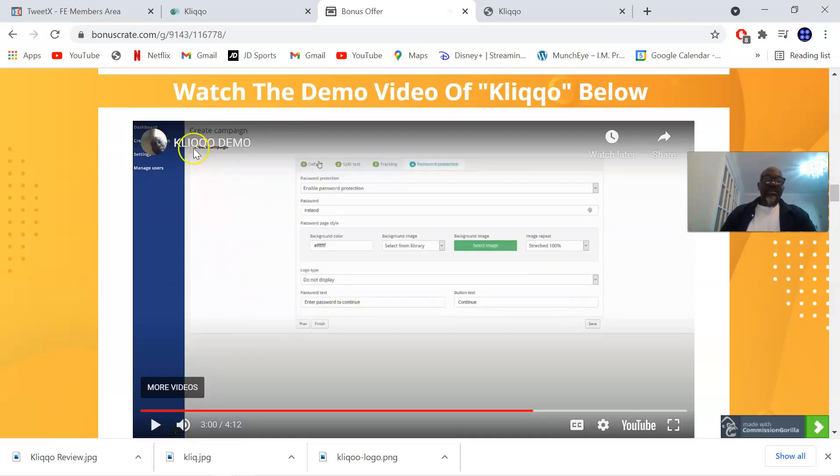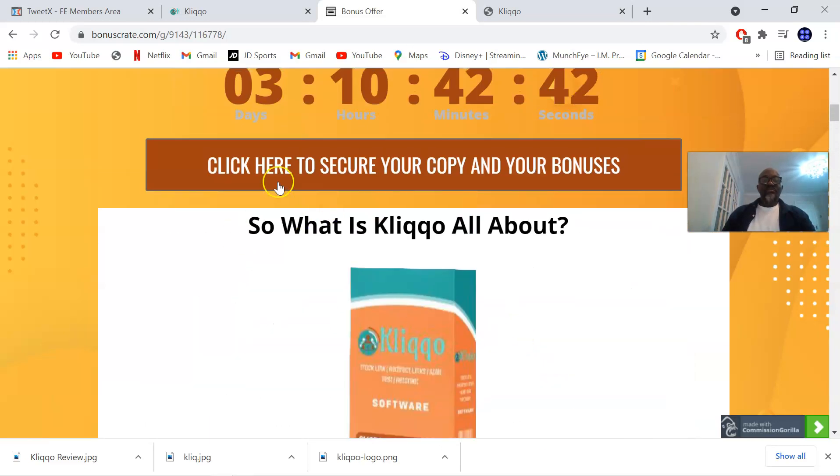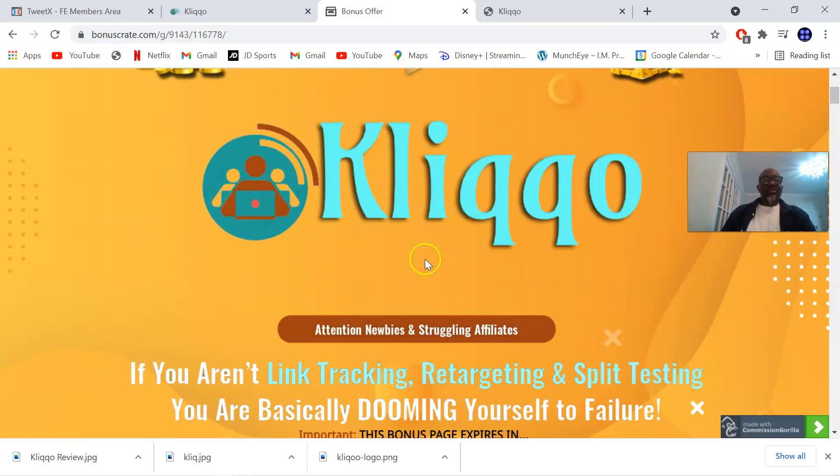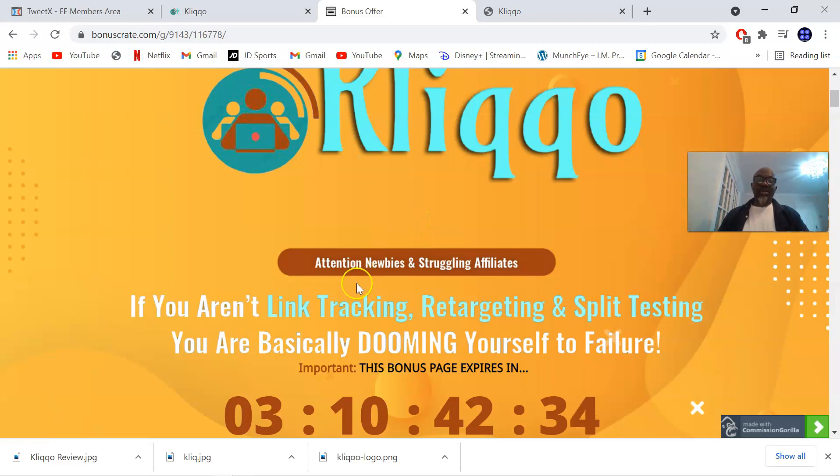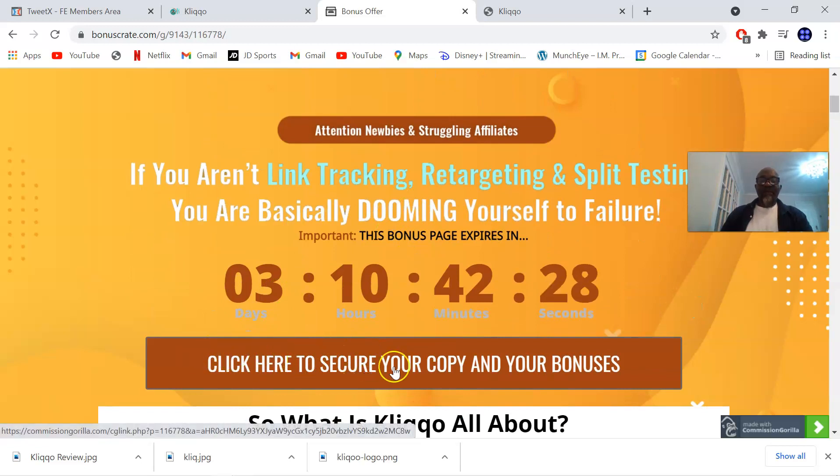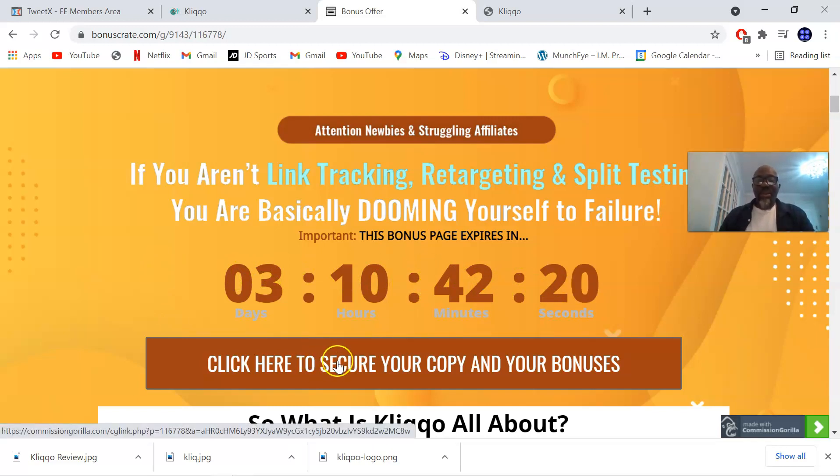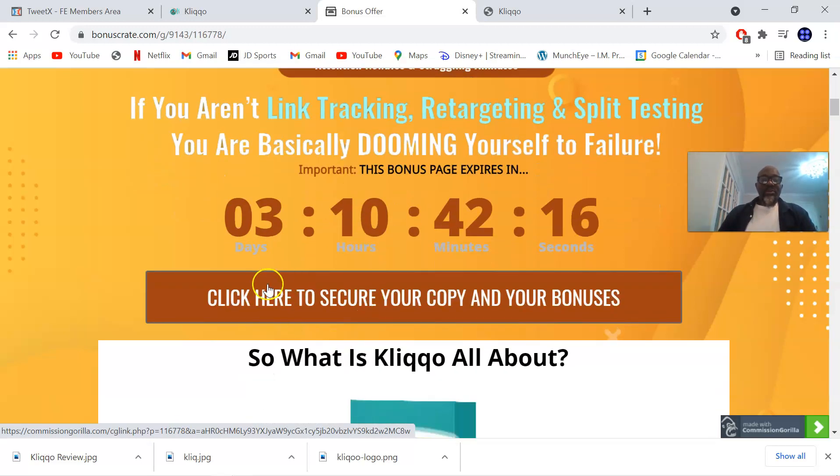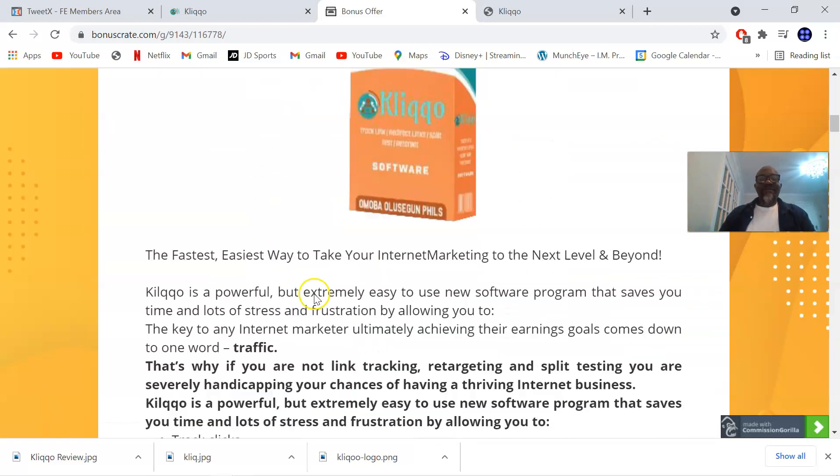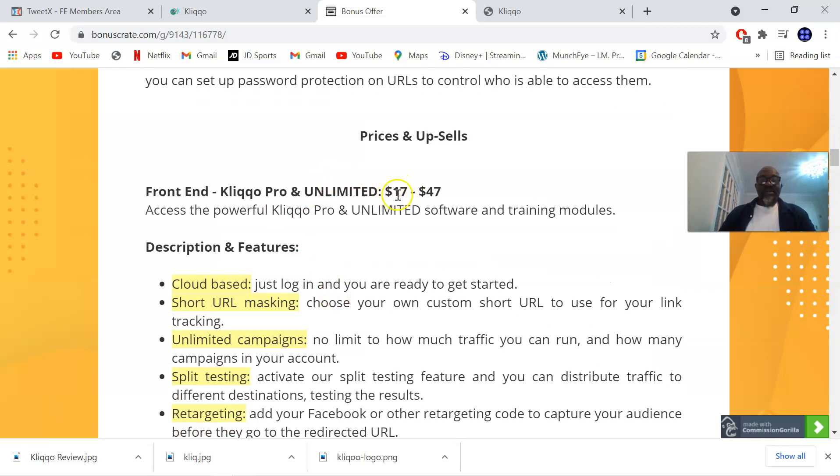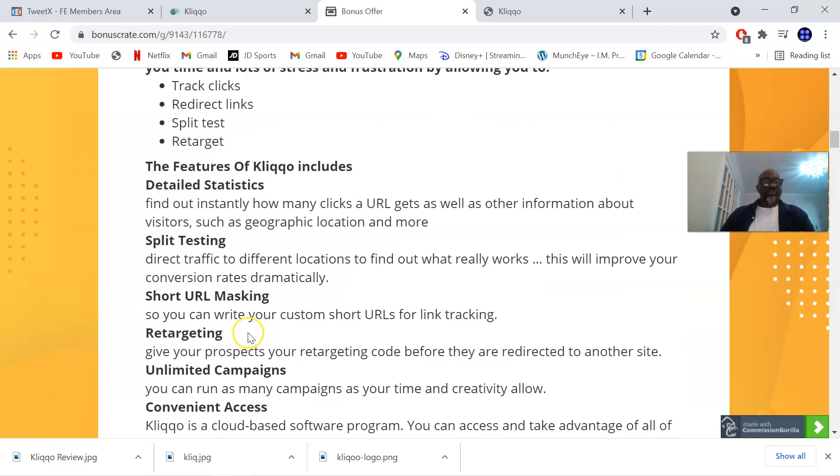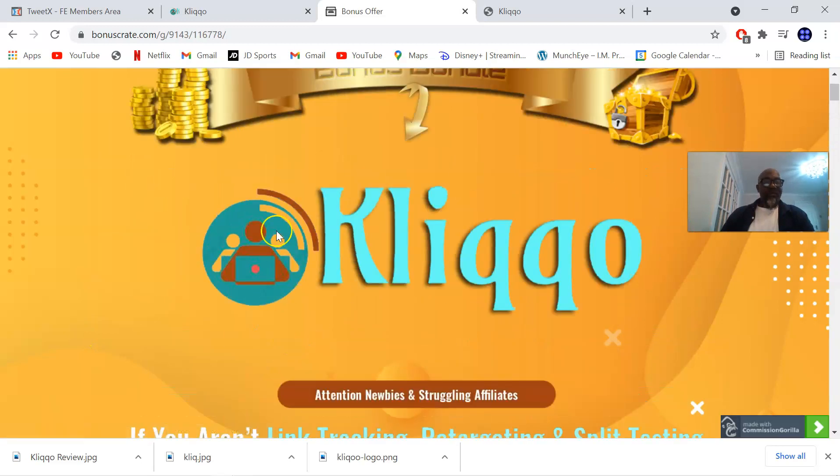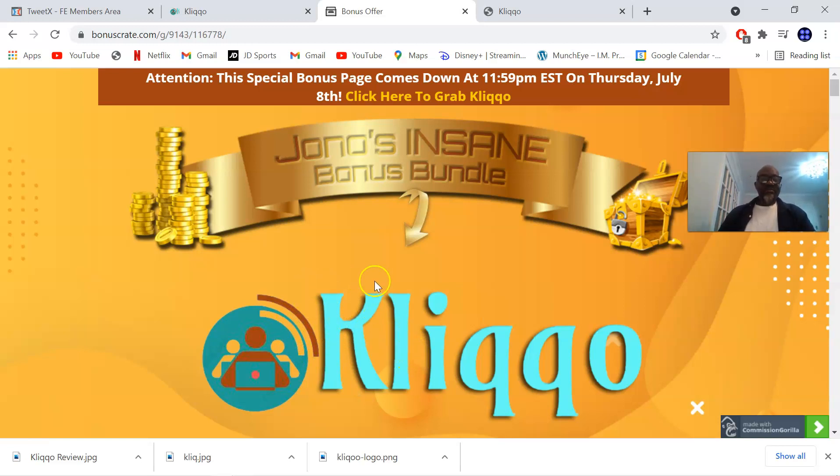This demo video is added to my bonus page, so you can access this by simply clicking on the first link in the description of this video. It's going to bring you to this bonus page where you can pick up Kliqo by simply clicking on any of these brown buttons before the countdown timer hits the zero button. Once it hits zero all these bonuses would have been gone. I don't want you to miss any of these bonuses, so click as soon as possible to get Kliqo for 17 dollars before it goes up to 47 dollars. This is my Kliqo review, I'll see you on the next one. Don't forget to subscribe to my YouTube channel by clicking the subscribe button. Thanks and I'll see you on the next one, bye.